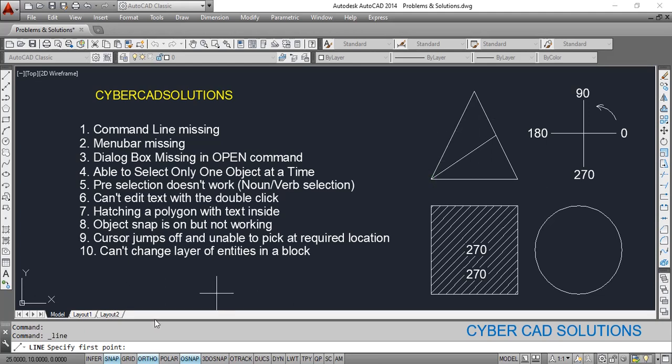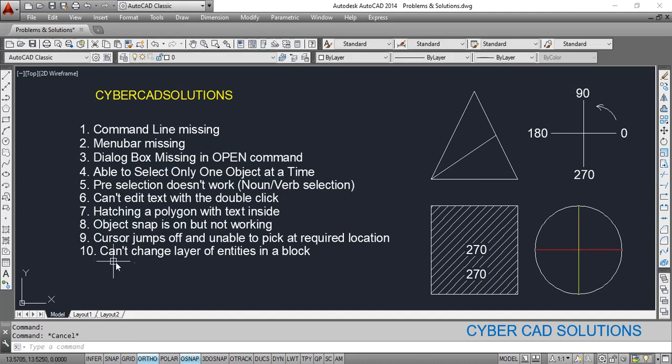Make sure the Snap setting is switched off when not needed. Don't confuse Snap with Object Snap. Object Snap is used to select certain points on objects — like endpoint, midpoint, intersection, center, and insertion point. Snap is used to move the cursor at given distance intervals, controlling mouse movement to pick points at certain intervals.